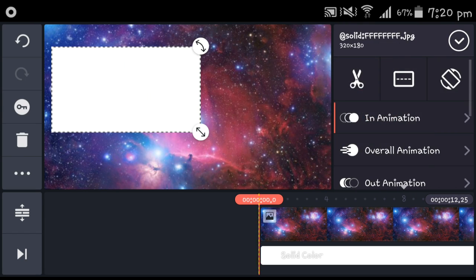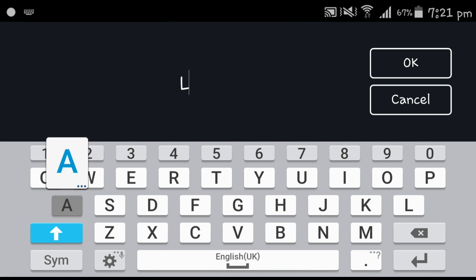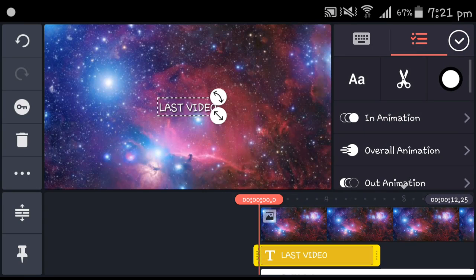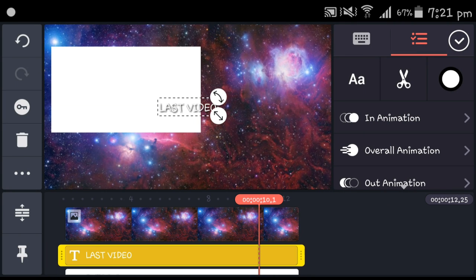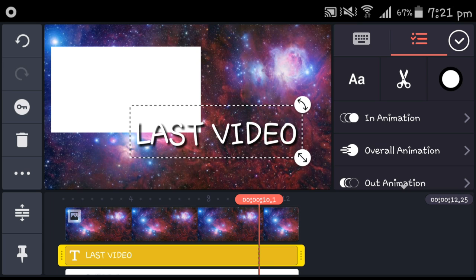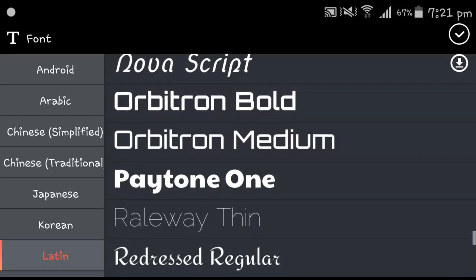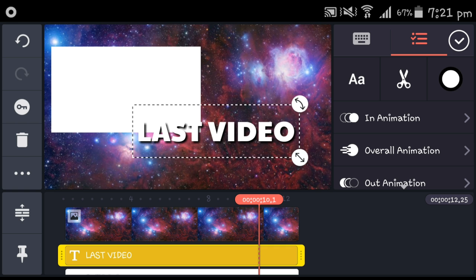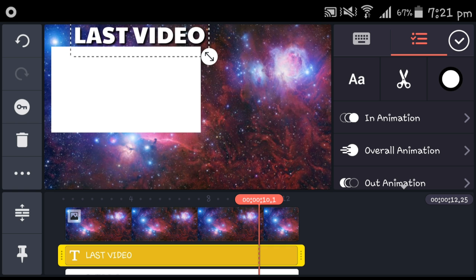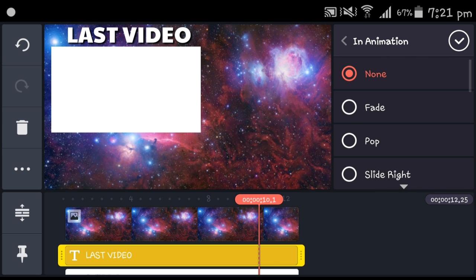For the next one, add layers, then text, and put something like 'Last video' or 'Check out this video' — depends on you. Make it big, hit the font over there, and pick Payton One. Place it where you want and press in animation, then slide right again.